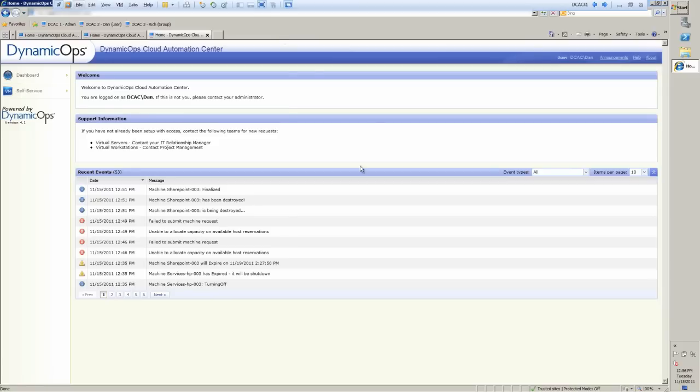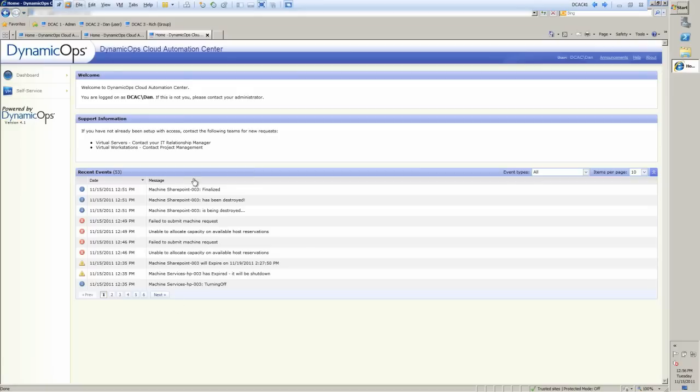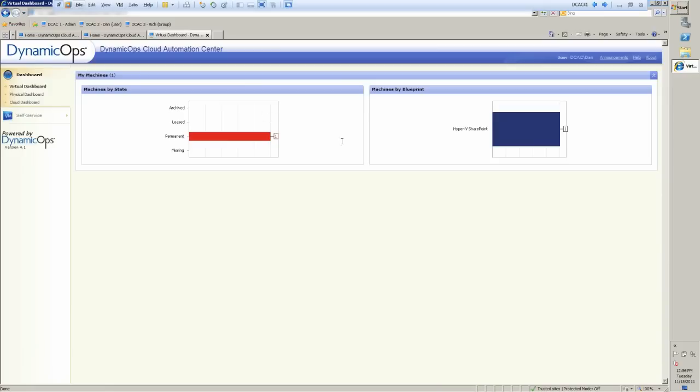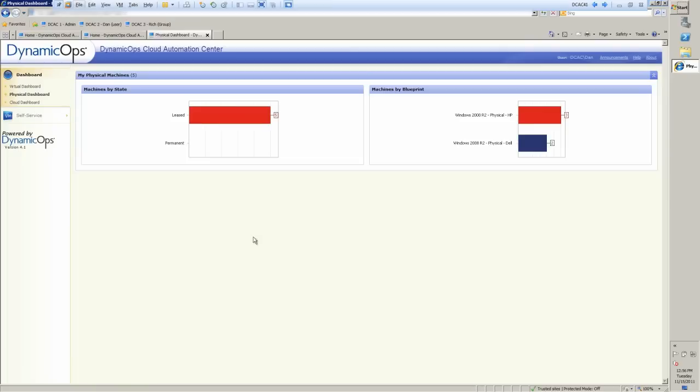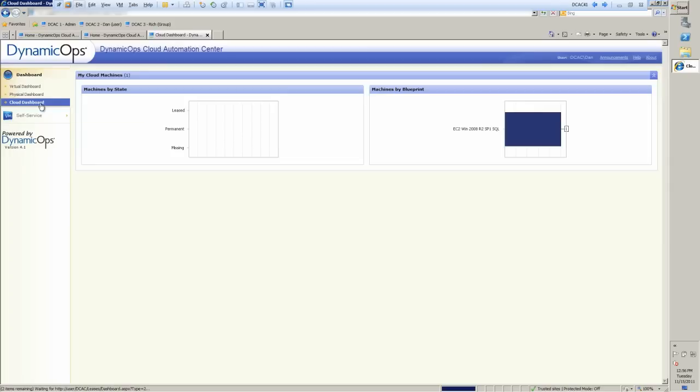So when we see the interface here, this is actually my user, Dan, who I am logged in as right now. When we look at the front screen, we can see the different events that they have going on, and we can go into the dashboard and get a look at virtual, physical, and cloud resources and get an idea of what this user is using. So they can always keep track of themselves and do self-policing of their resources.